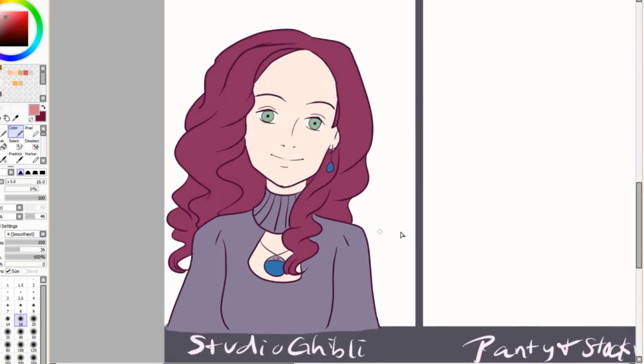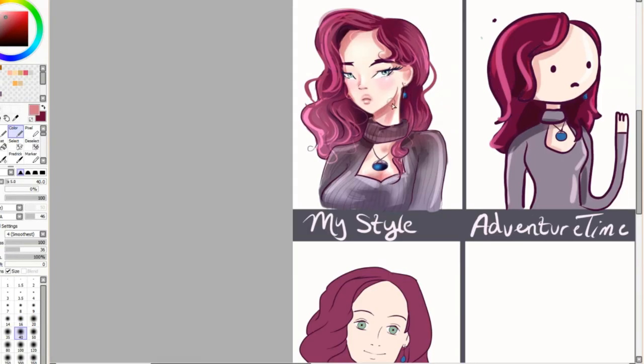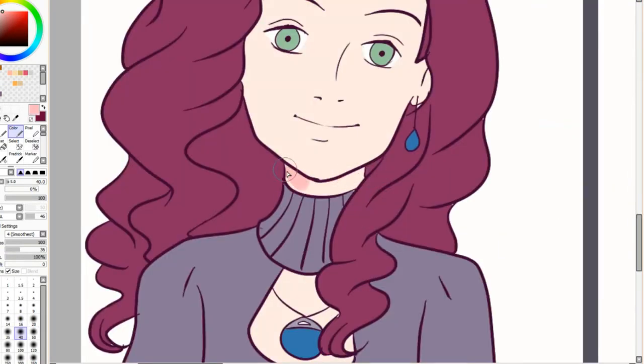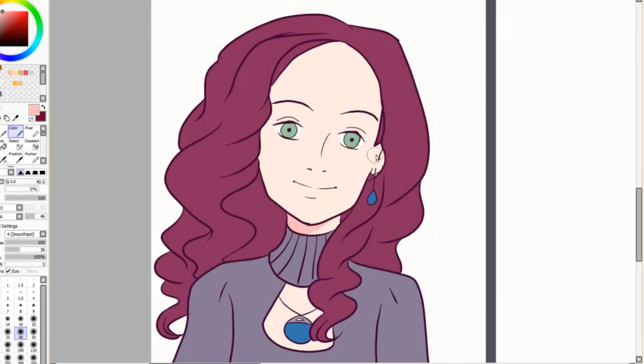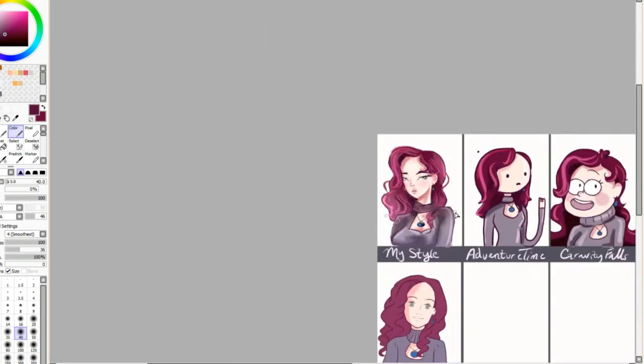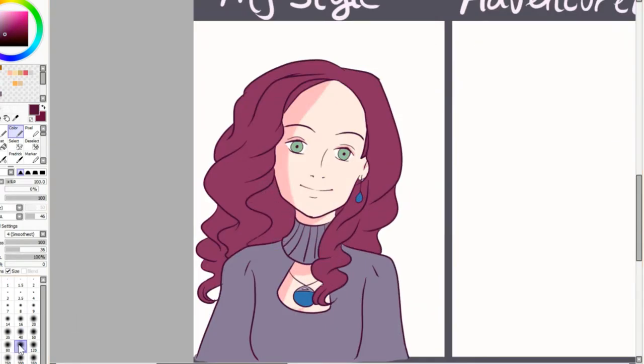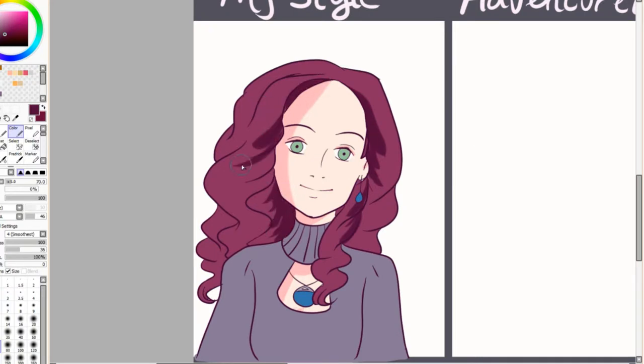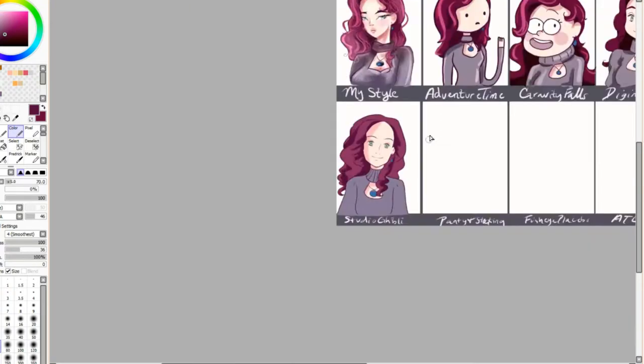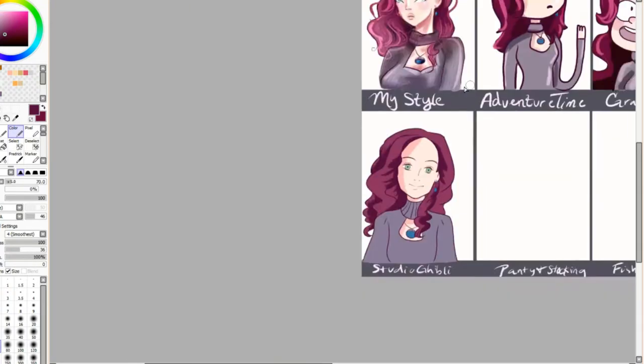With Studio Ghibli, this is another one where since they have to animate the characters over and over, their drawing style is very simple yet it looks so good. I'm just astounded by how effective they can be with their drawings by doing so little.